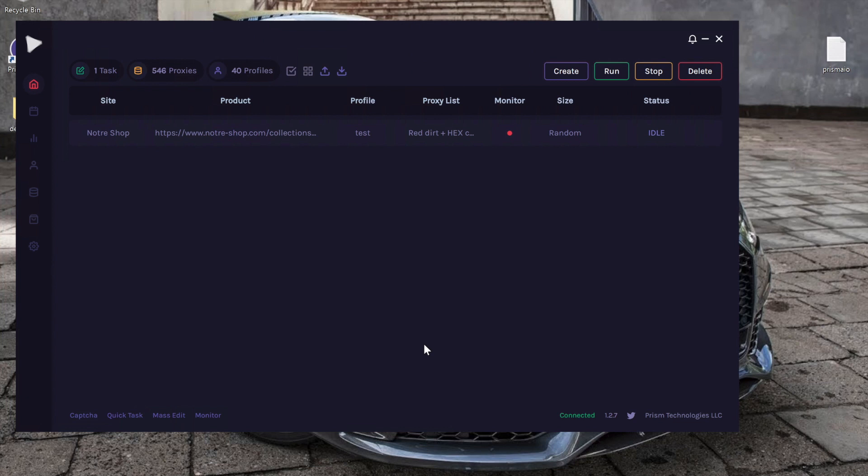In this video we'll be going over the CAPTCHA function within PRISM. To access your CAPTCHA windows, go ahead and click the CAPTCHA on the bottom left-hand corner.